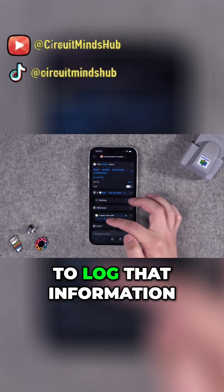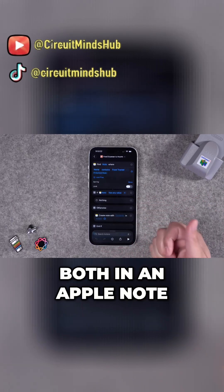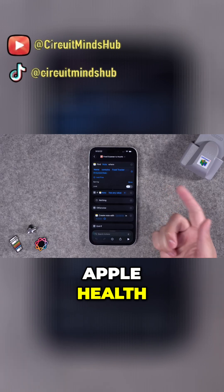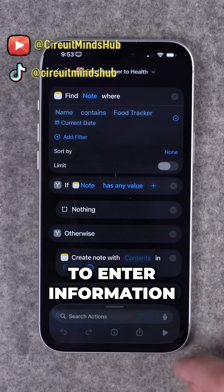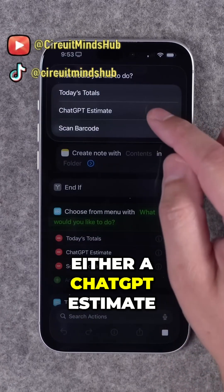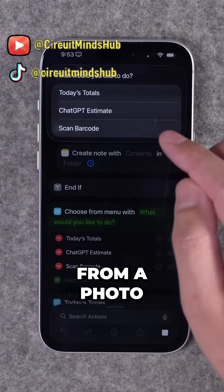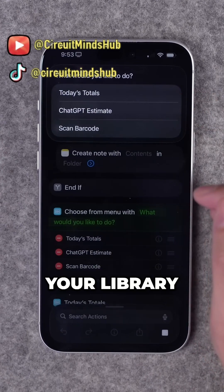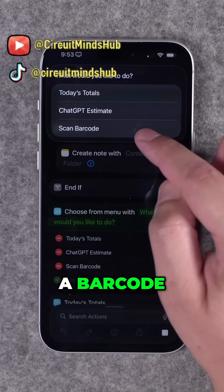It's going to log that information both in an Apple Note — one note for the day — and log it in Apple Health. When you want to enter information, you can run this shortcut and then choose either a ChatGPT estimate from a photo, taking a new photo, or choosing one from your library.